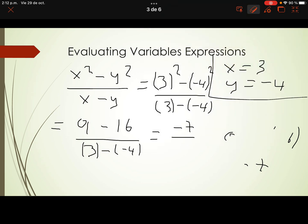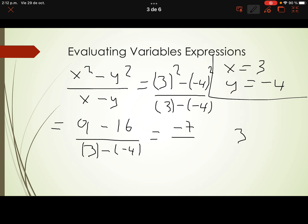Now let's solve the bottom: 3 minus negative 4. The first number stays the same, subtraction changes to addition, and 4 changes to its opposite. 3 plus 4 is obviously 7. The answer at the bottom is 7.